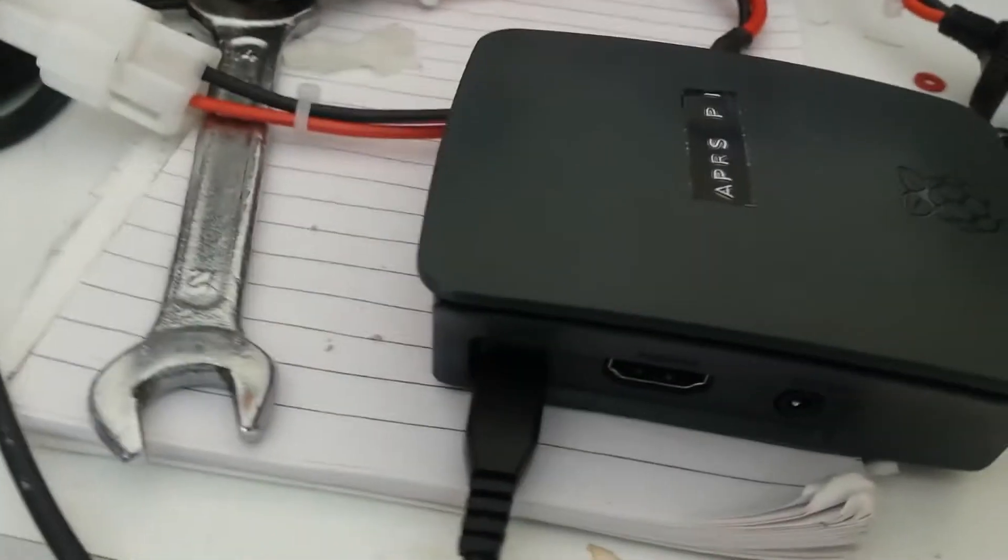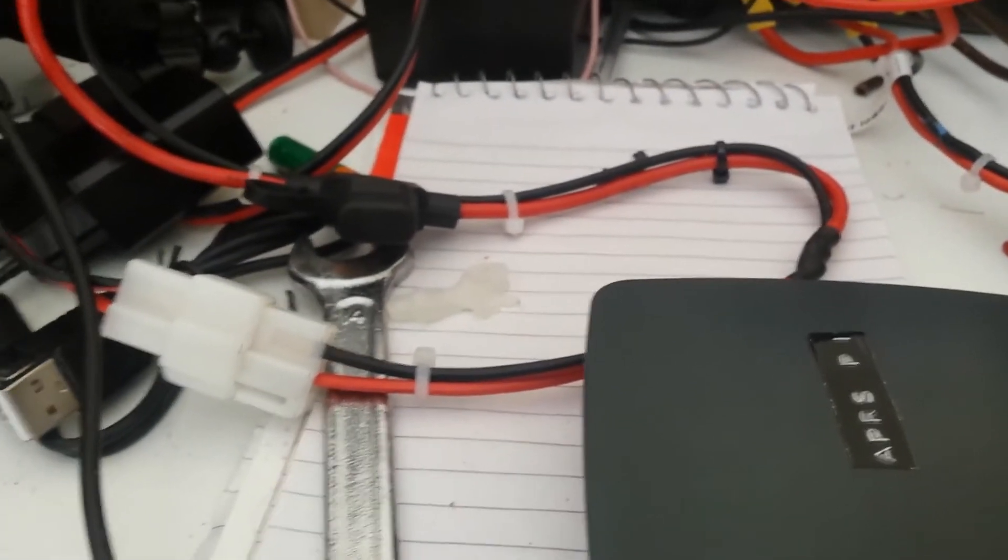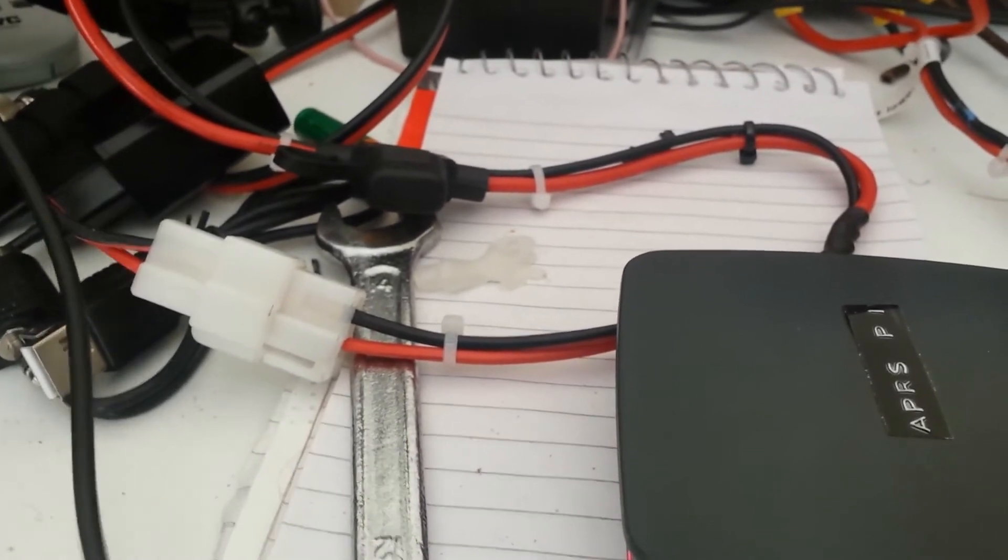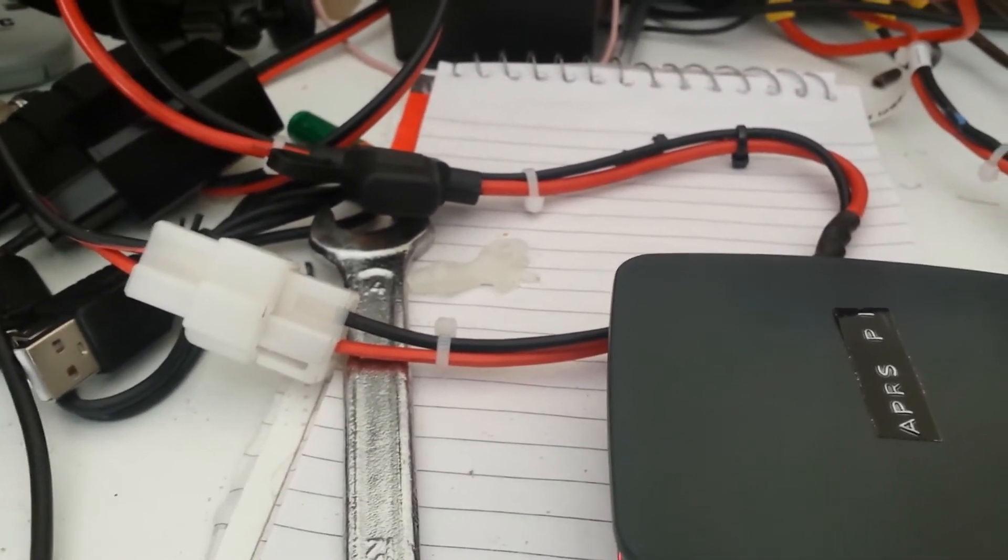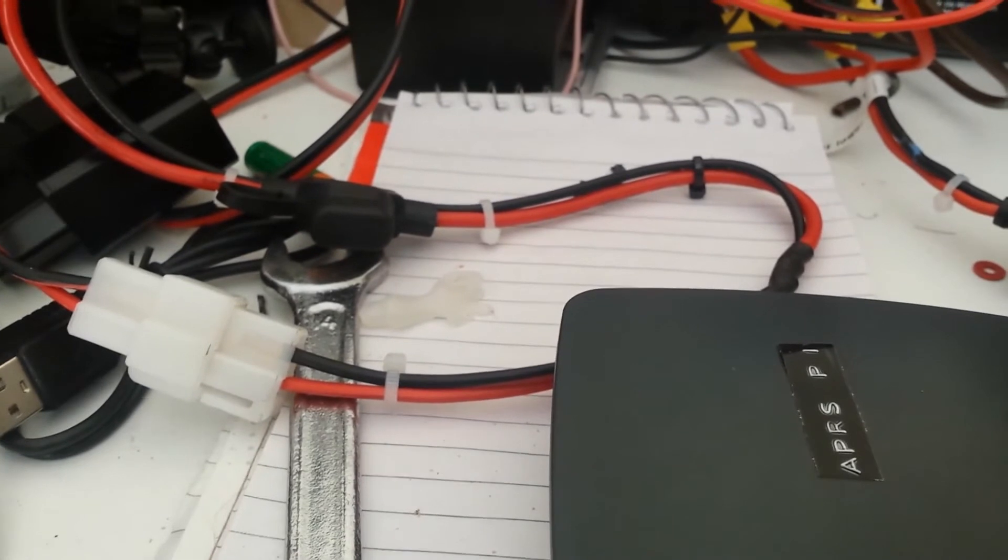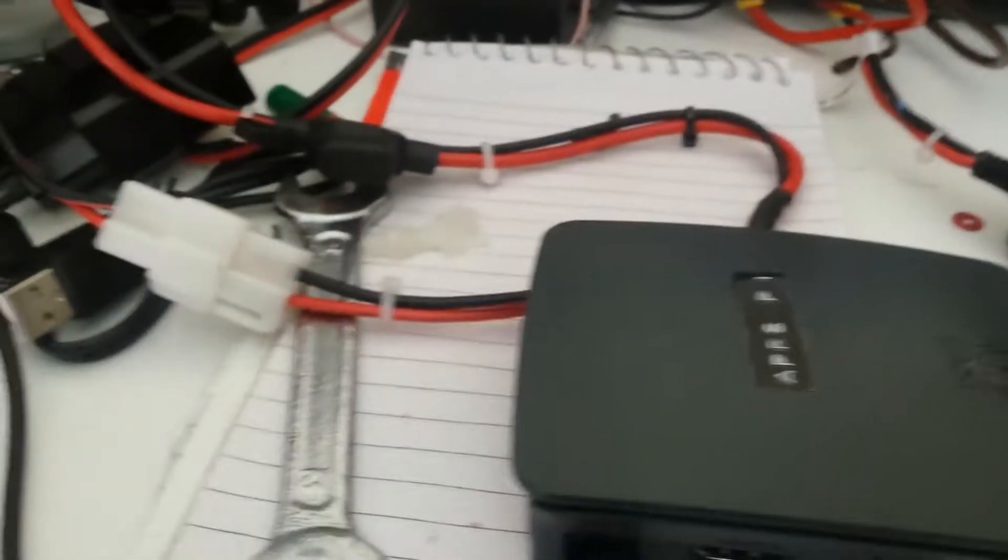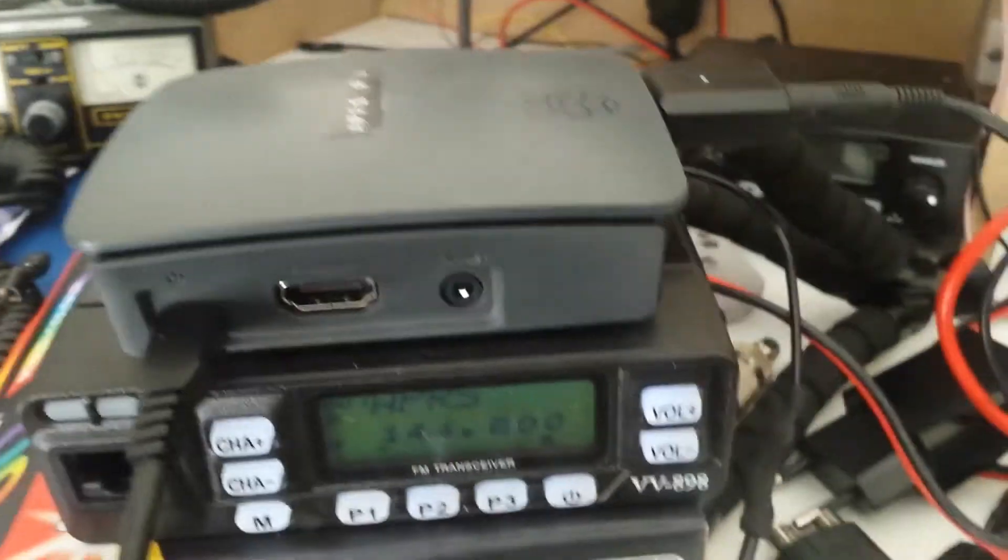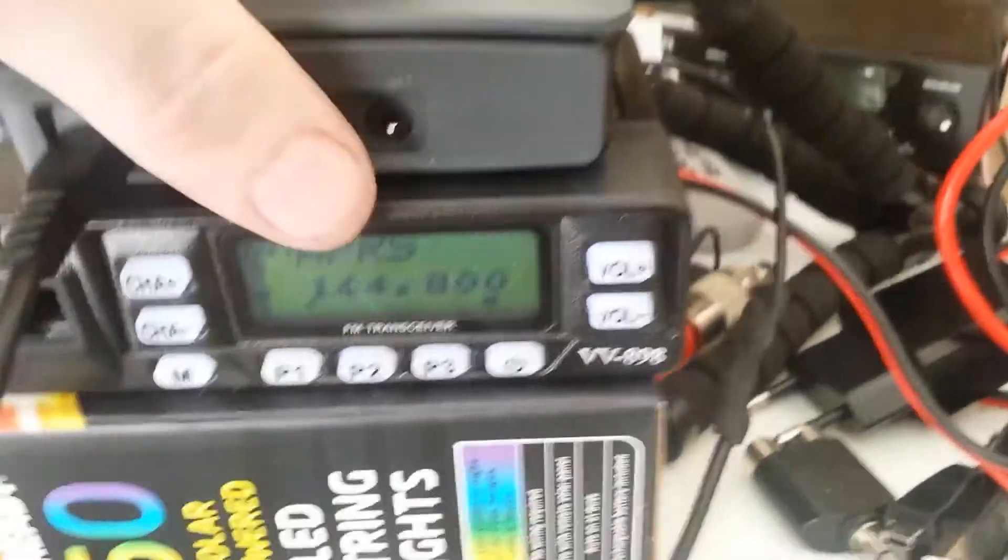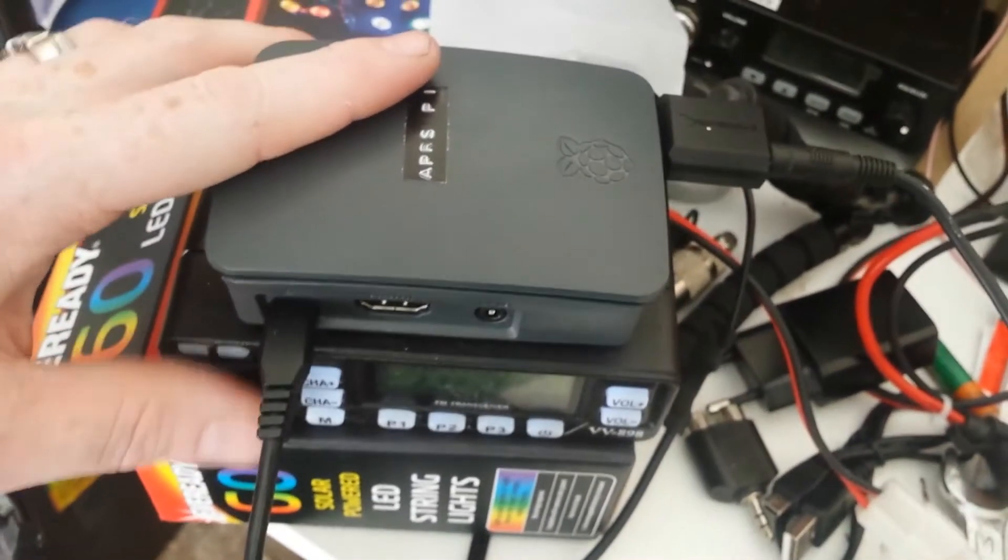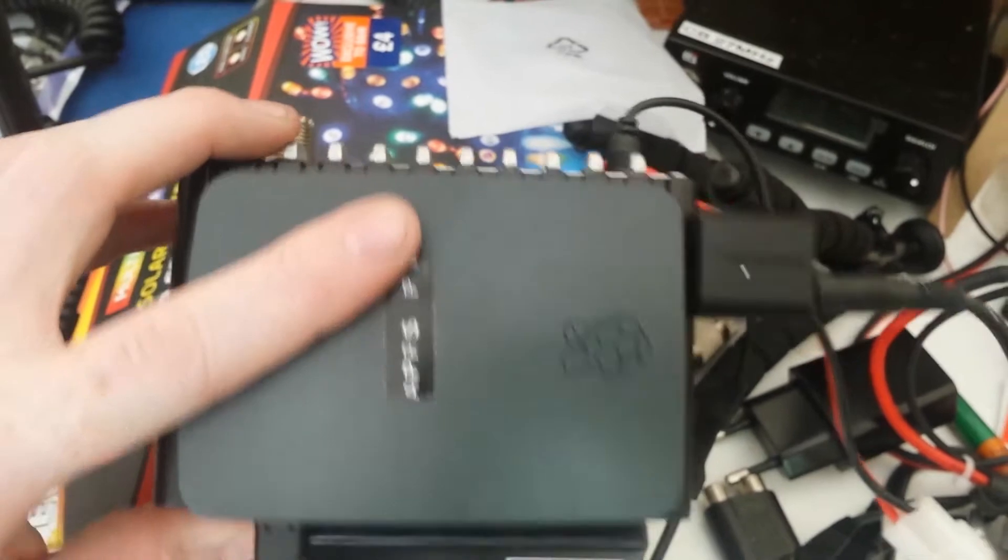I've put PowerPole connectors on the power lead for the radio. That's to make sure that it doesn't get plugged in backwards. All in all, very good and quite a compact setup. Both parts are pretty much similar sort of size. You've got the Raspberry Pi there on top of the radio.